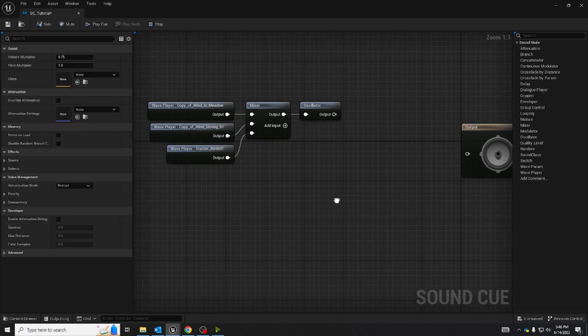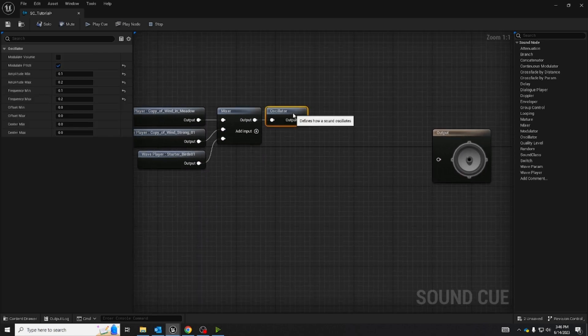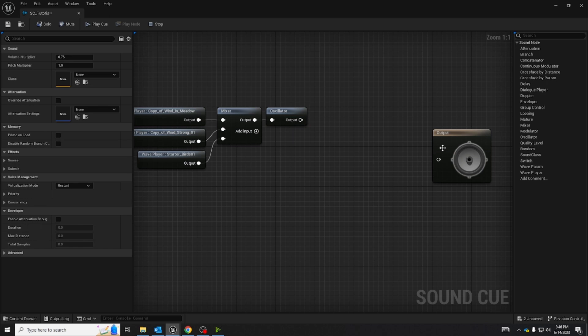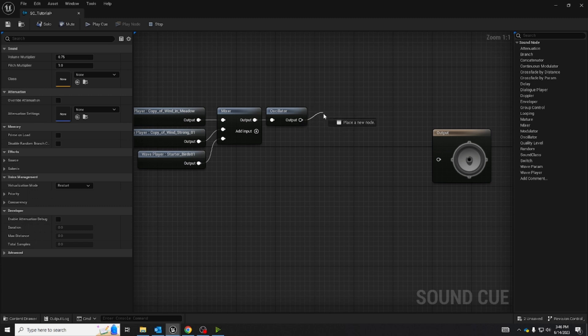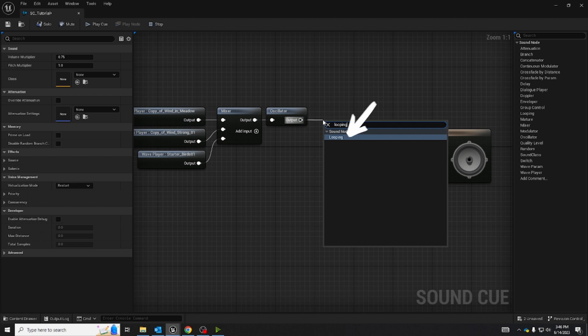Now that I have those set, I want to make sure this entire cue is looping because it is ambient audio. I don't want it to end. So from the oscillator's output we're going to left click and drag and search for a looping node.